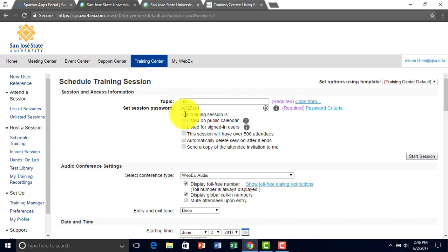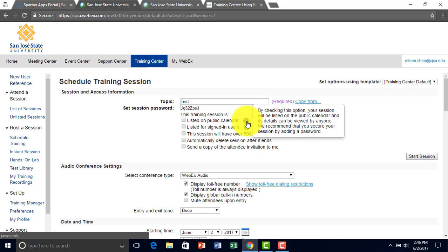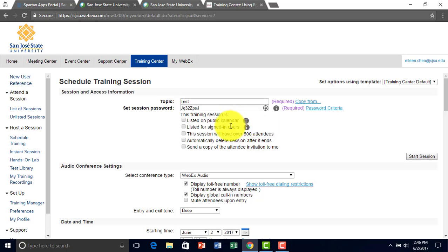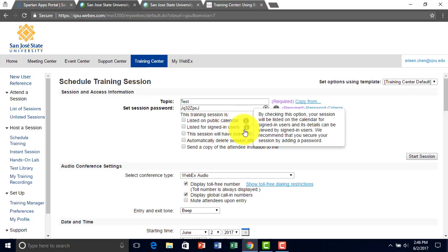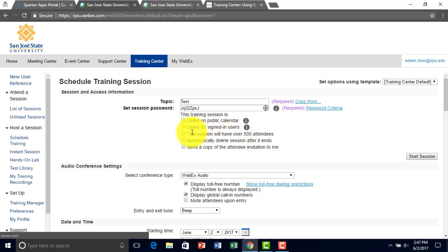You can set the option for the training session to be public calendar, meaning people can see it on the calendar. Sign-in users can also see it.